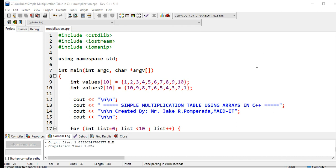Good day everyone, this is your friend Jake. In this tutorial video we will solve another machine problem requested by one of our subscribers to create a simple multiplication table using arrays in C++.